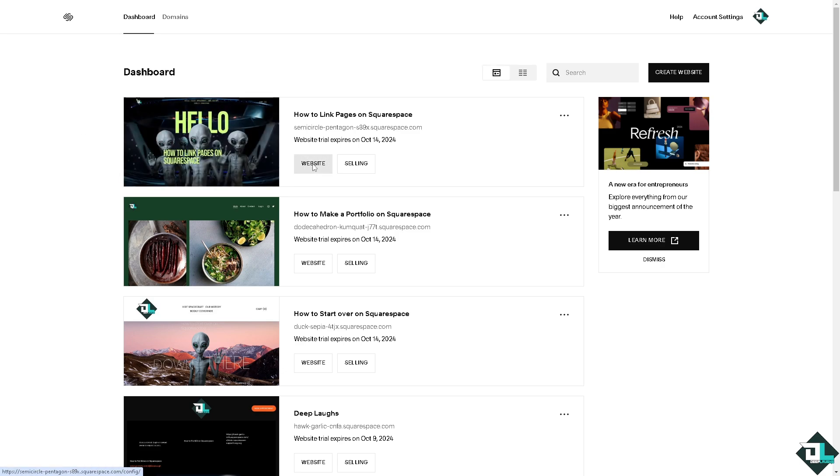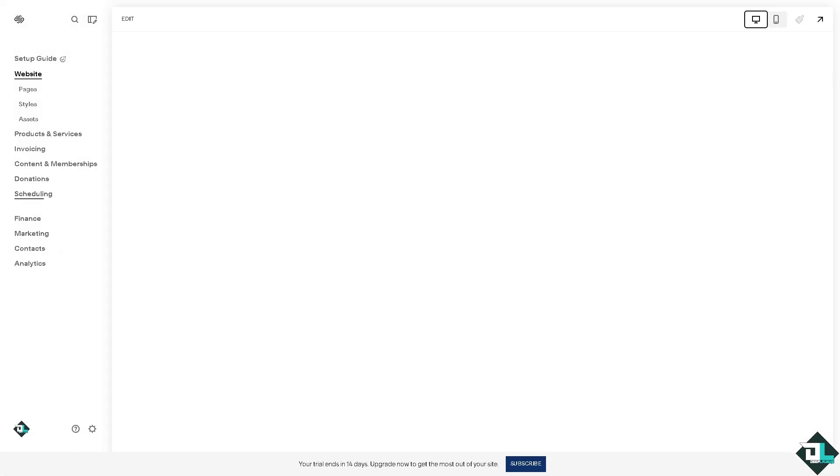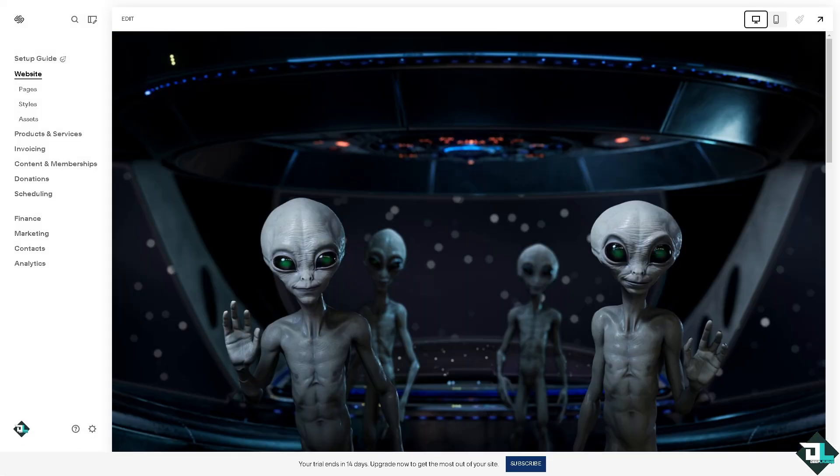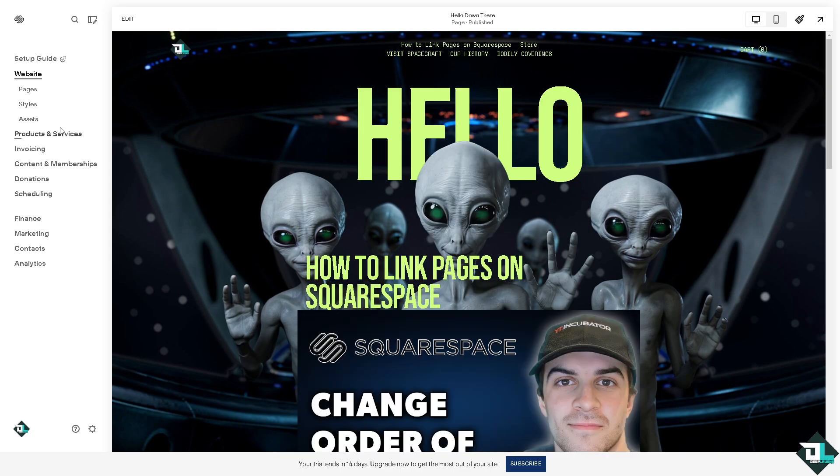In this case I'm going to be choosing this one. Now what will happen is you would be forwarded to the website builder wherein all you have to do is click on the products and services.